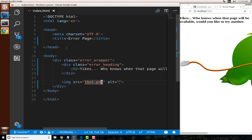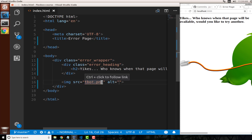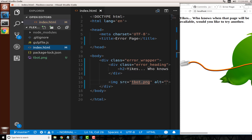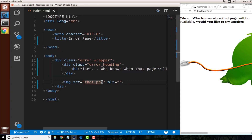If you get a broken image icon and don't see the tumblr bot, that means the file is not at the right location. Open your file explorer and you should see your tbot.png file there. If you don't, you may have saved it in the wrong spot.